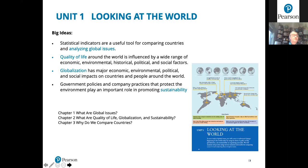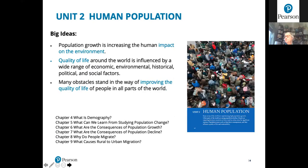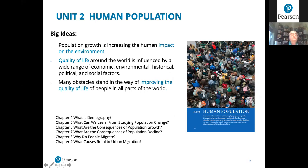Unit Two covers demographics and is a population unit. It looks at the human impact on the environment, changing populations — both increasing and decreasing — and what that means for countries. It also examines how quality of life is impacted by population and the obstacles that stand in the way of improving quality of life in all parts of the world.